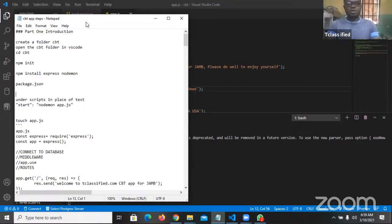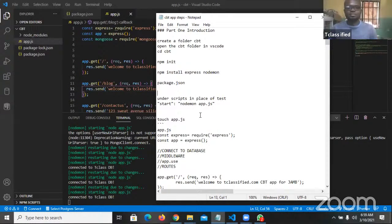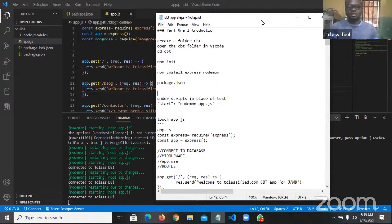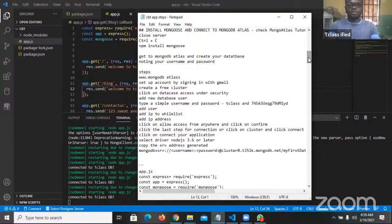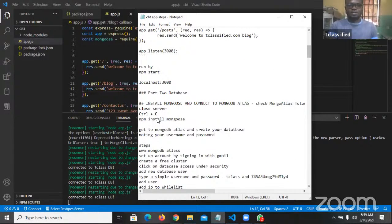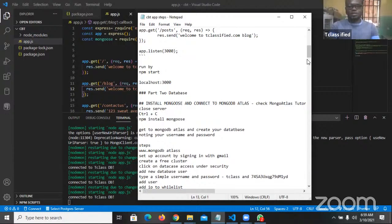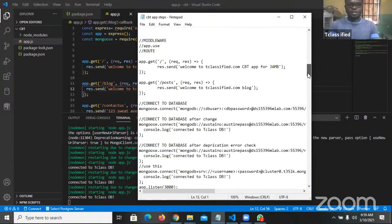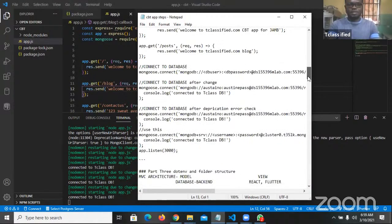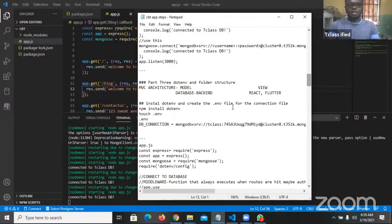Previously we looked at Part 1, where we were able to create the folder and get our work started. After Part 1 we looked at Part 2, which was about the database — that's what we did yesterday. So today we're going to be looking at Part 3.